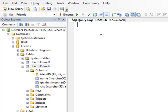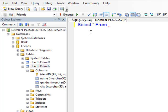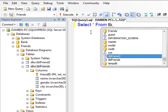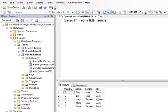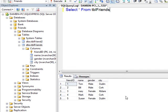Let's have a look and see what's in this — select all from TBL_Friends and execute. You can see the results at the bottom. It's a table with FriendID as the identity column, then Name, Gender, and City.